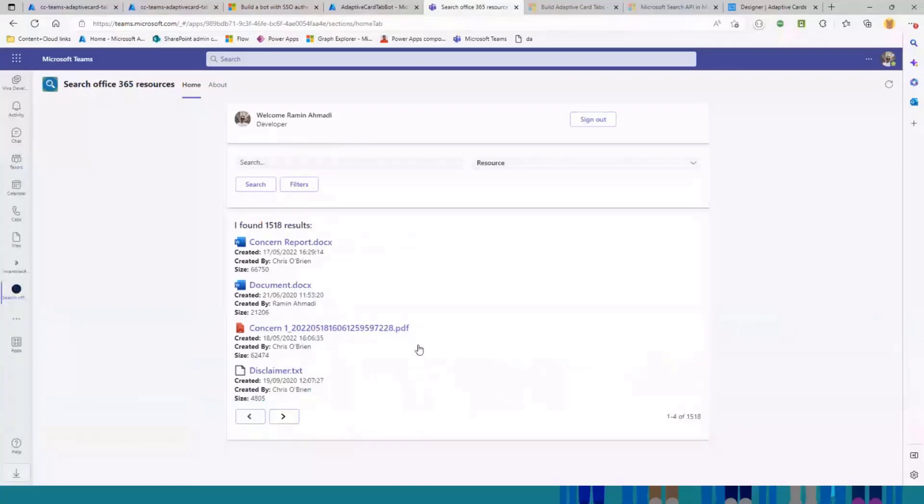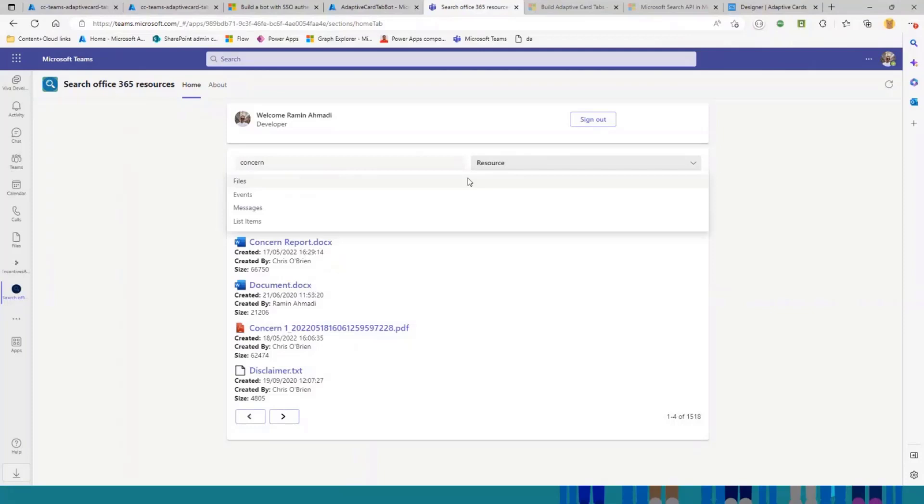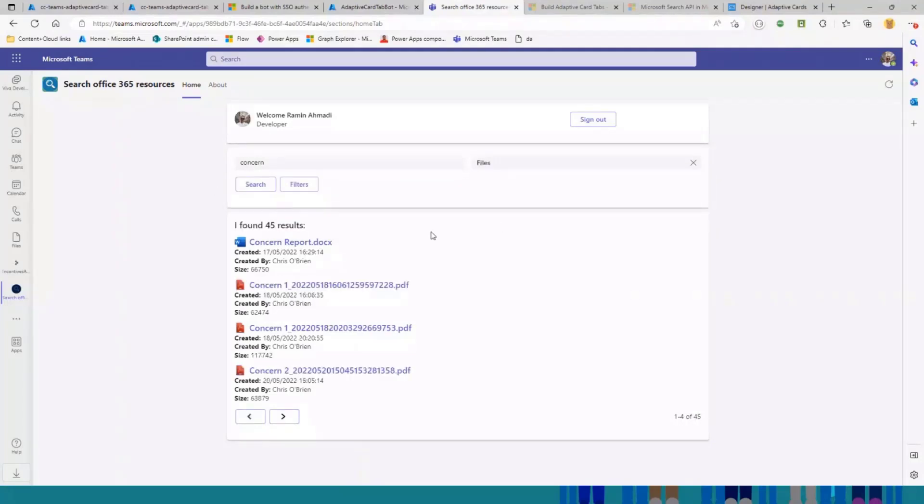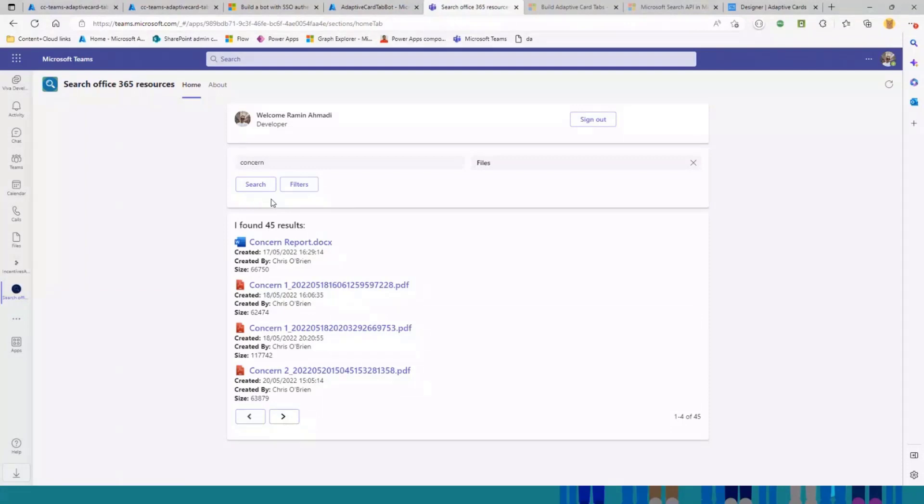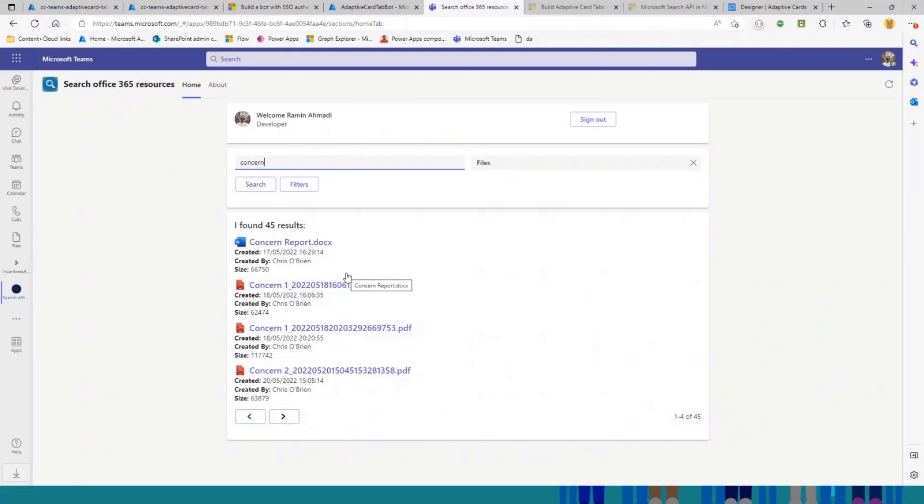If I just close this, and if I just search for something like concern, if I just say, go through all of the files, and select search, this sends another request of type tab submit with some data. The data here is the resource type, and also the keyword that I just put here.